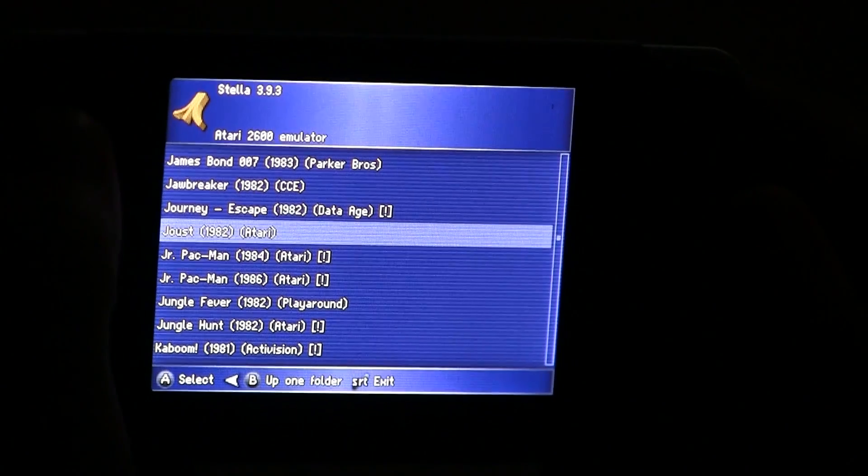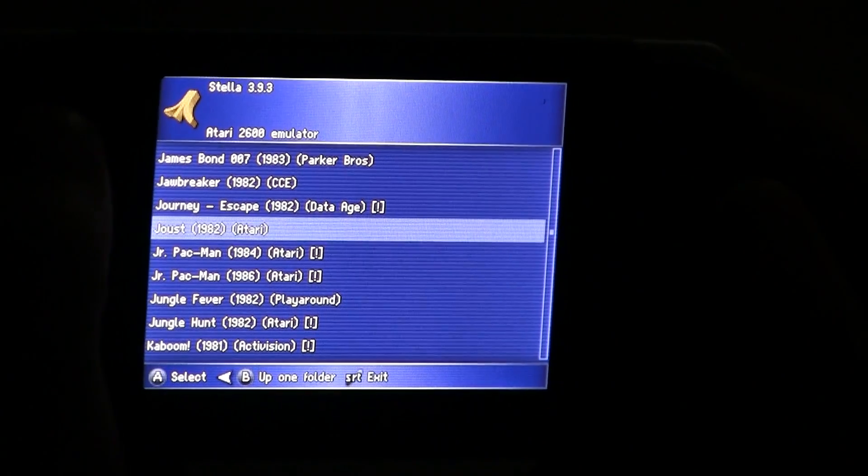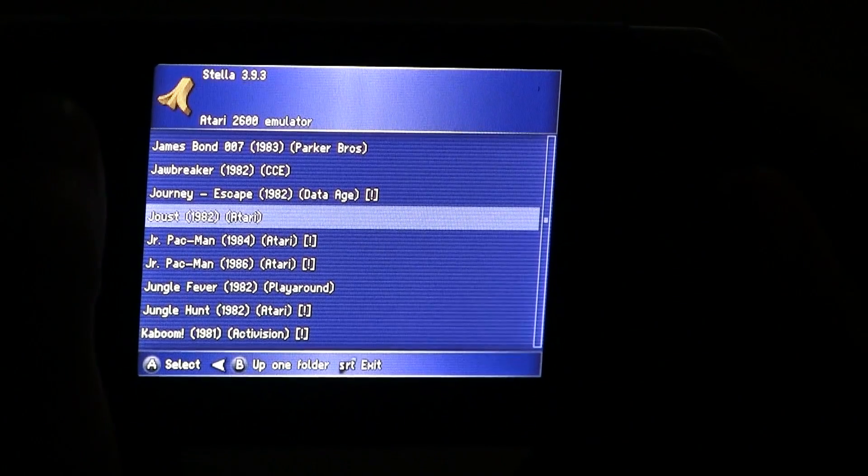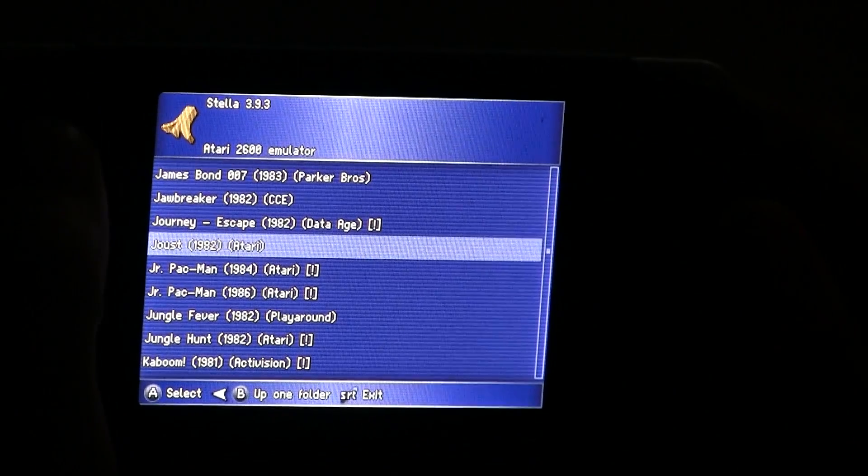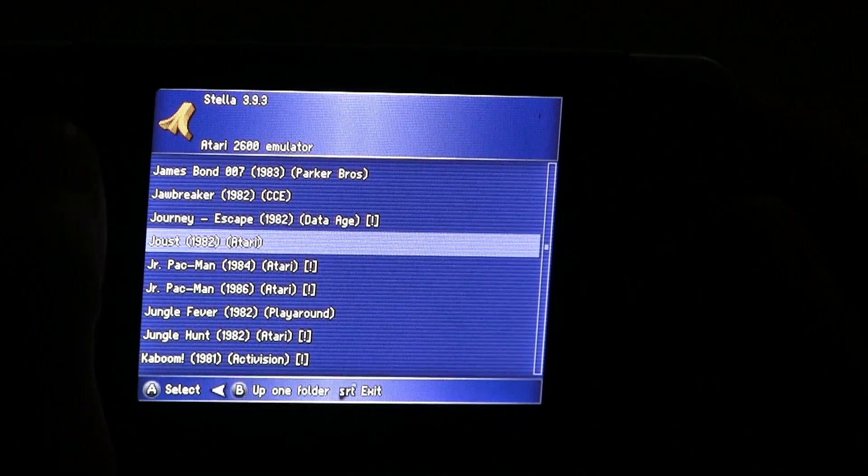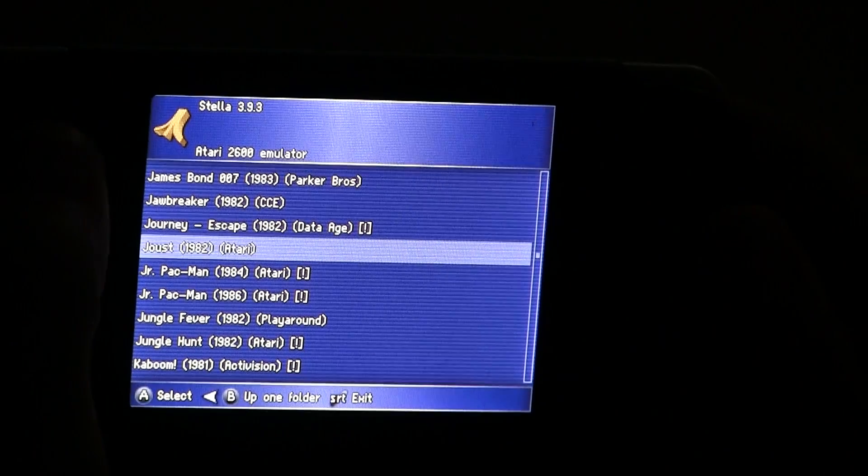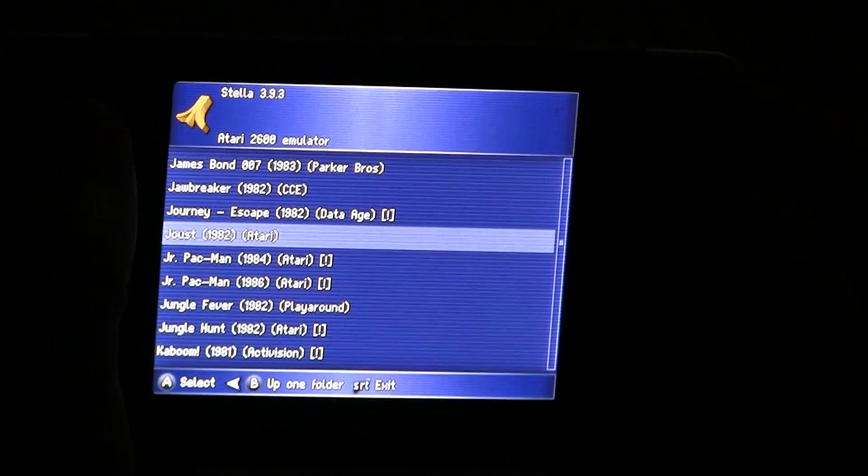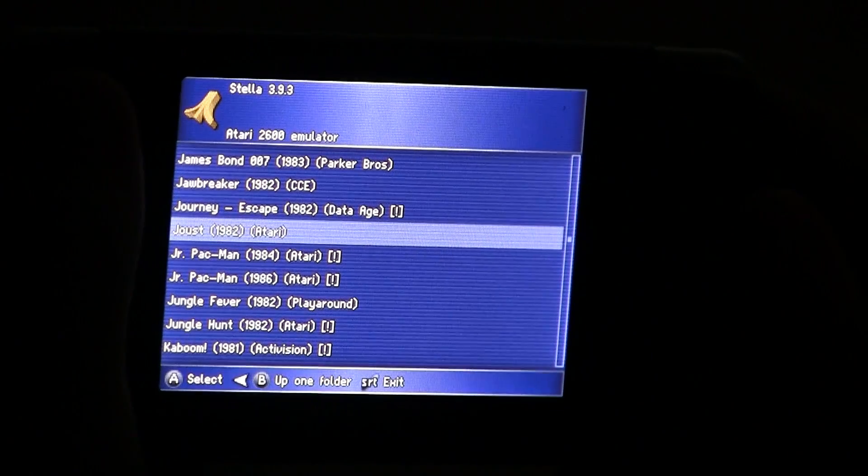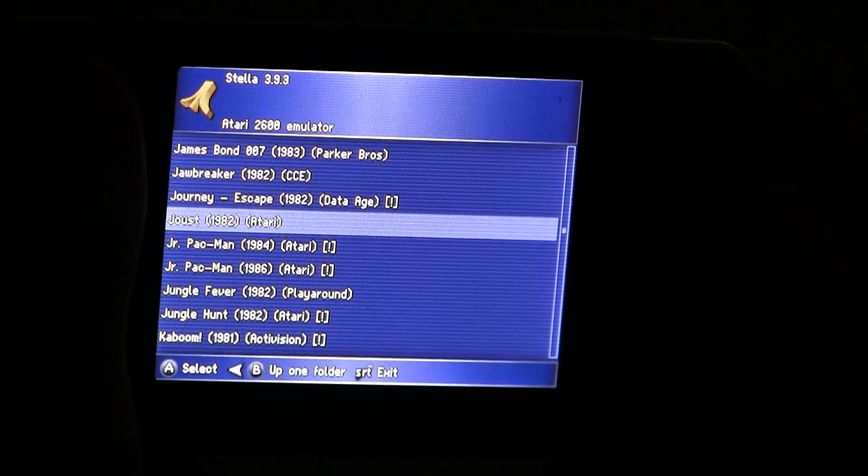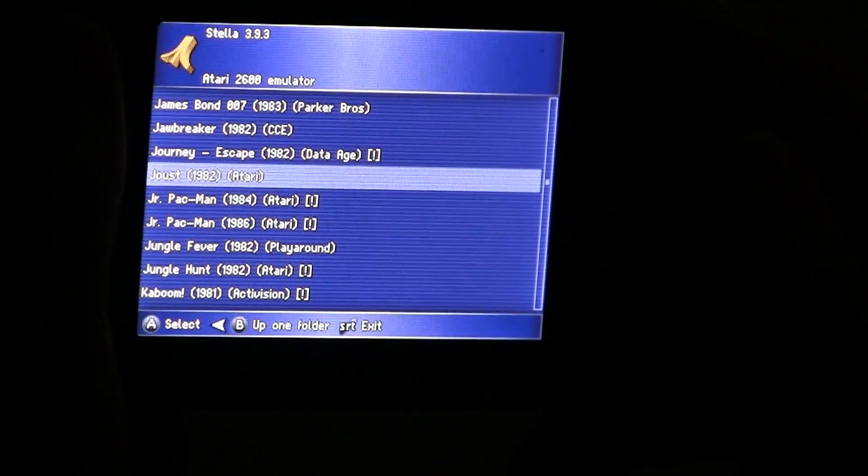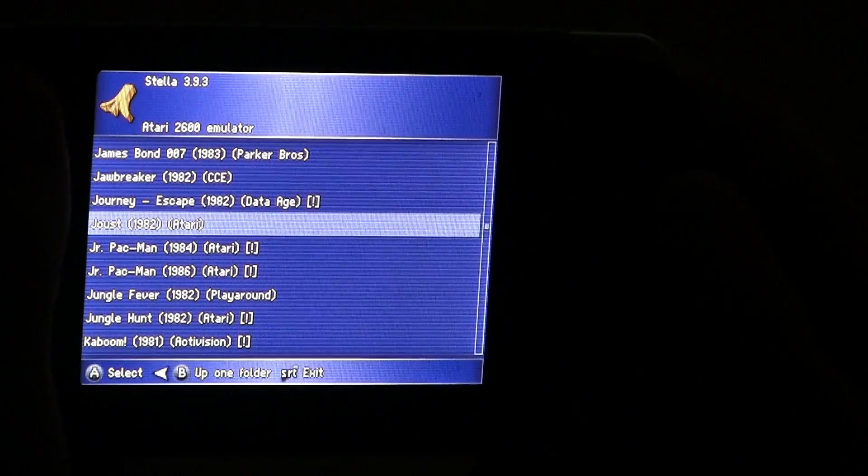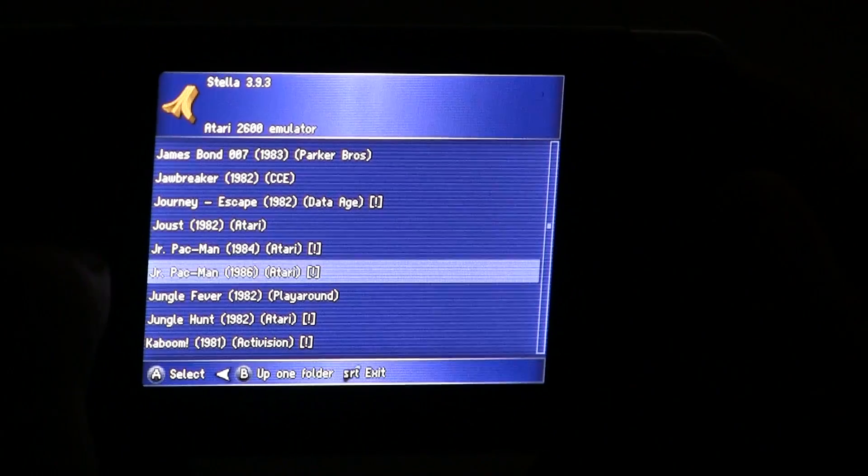Okay the next emulator I want to show is Stella 3.93 and it's done by David Knight. It's really smooth. It's really great. A lot of options. Supports the analog for the paddle controllers and you can adjust the sensitivity so it works well for you.